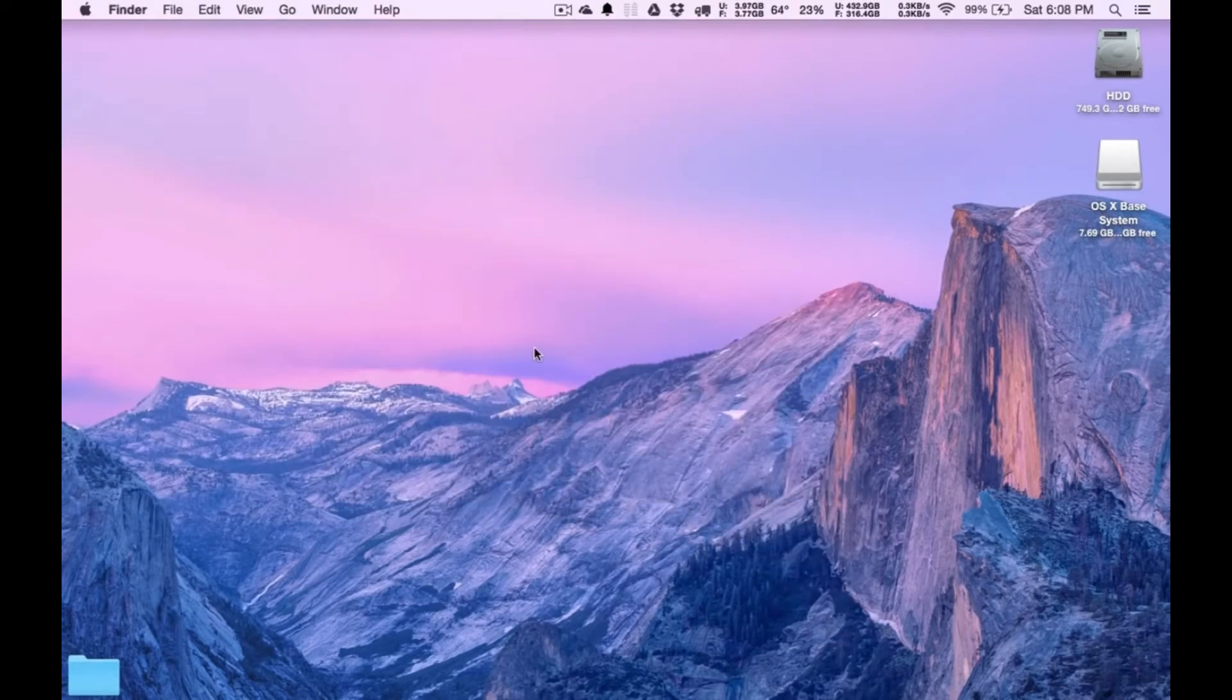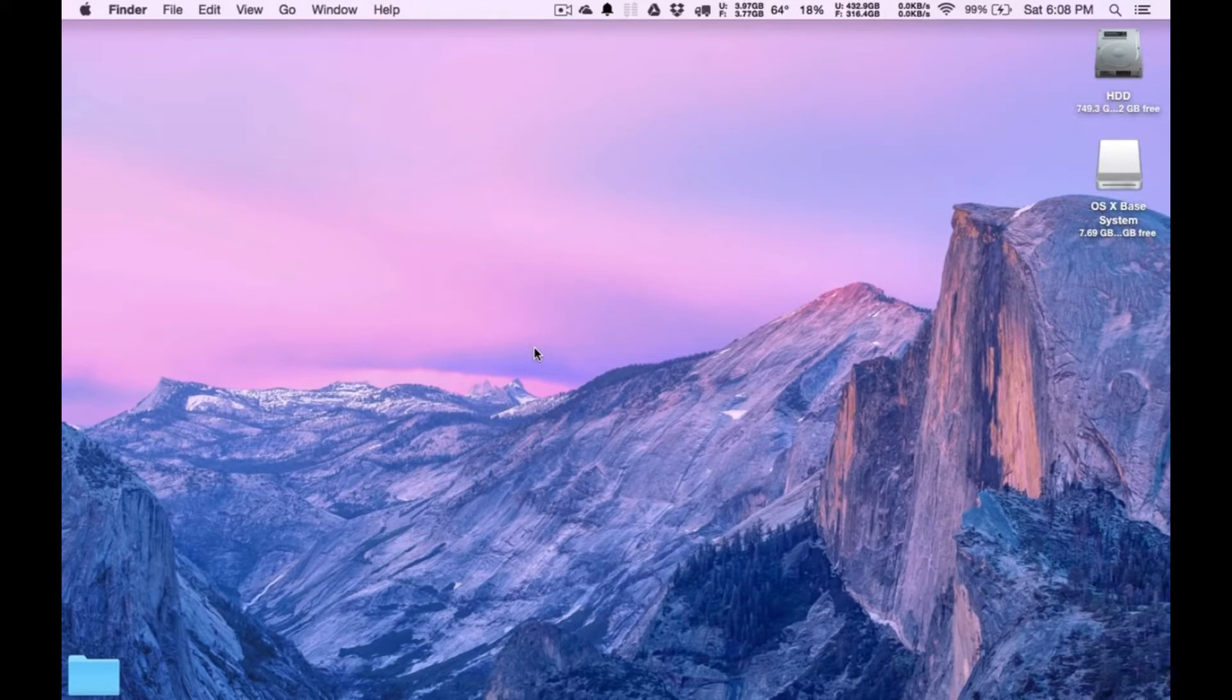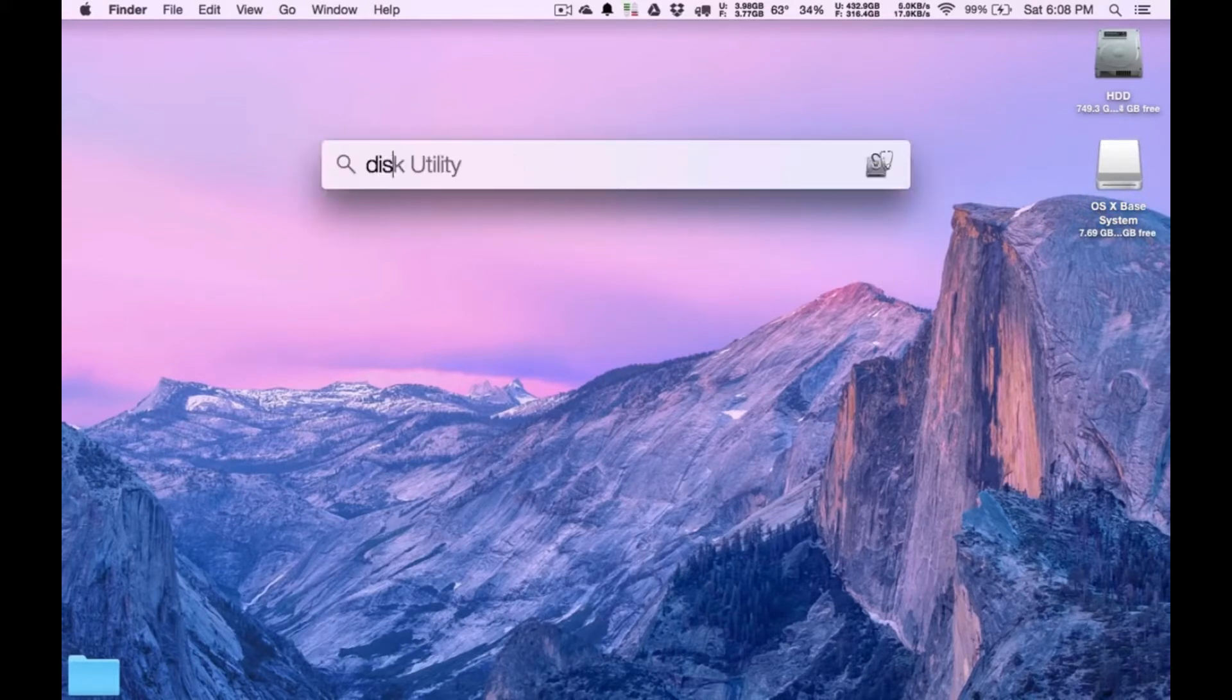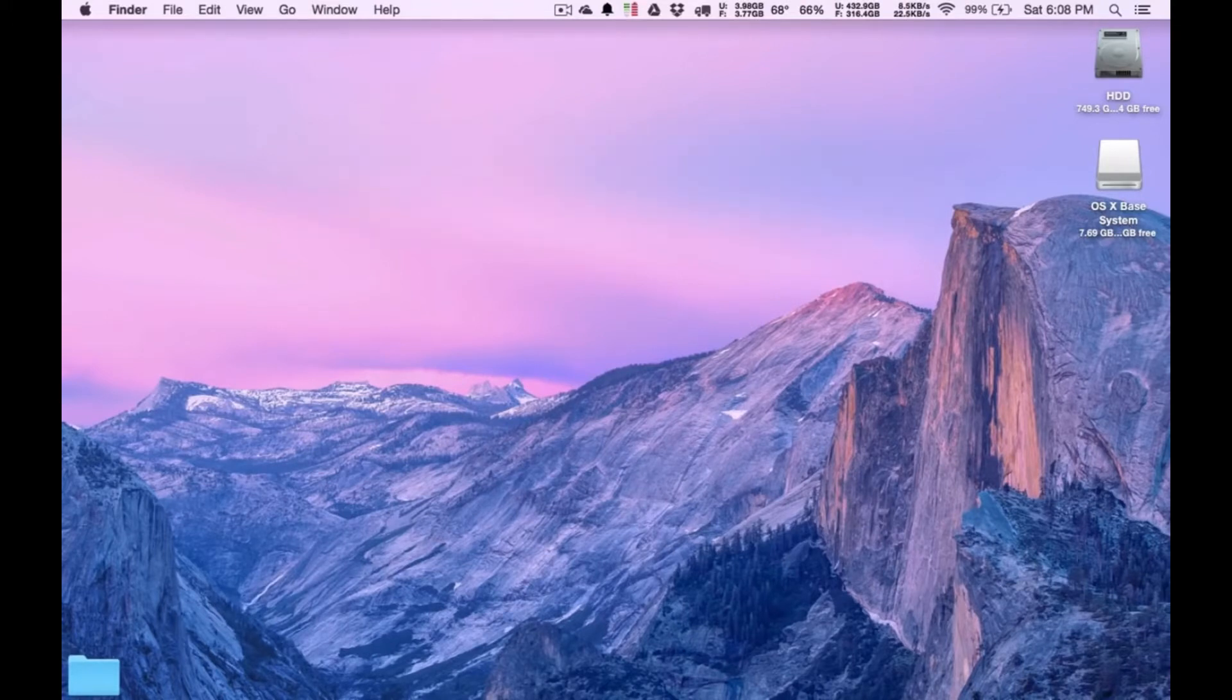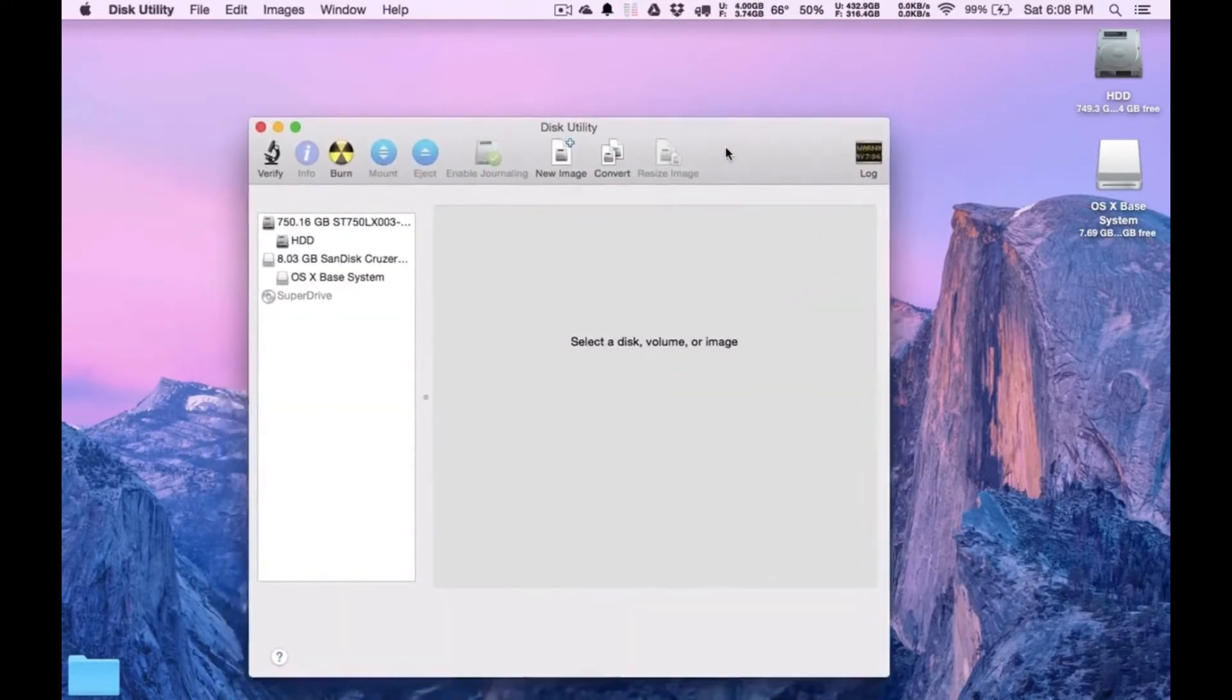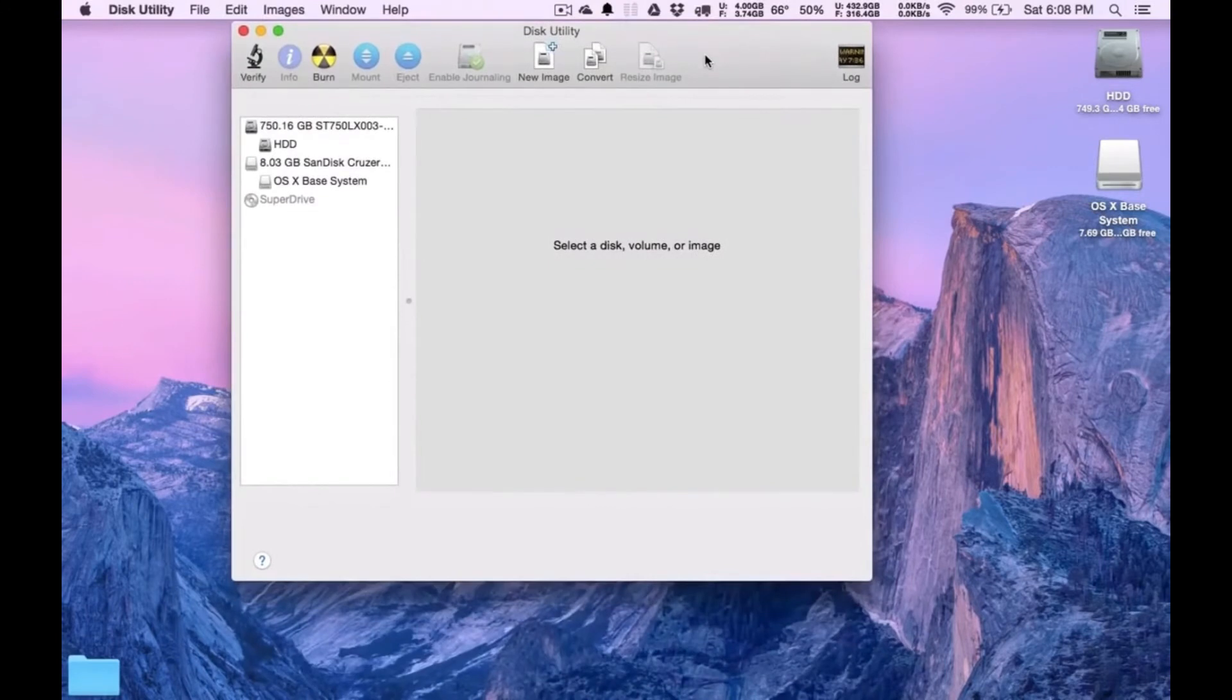The first thing you're going to want to do is you need to plug in an 8GB, minimum 8GB USB stick. As you can see, I've already got one here. But now what we need to do is just hit Command Spacebar and just type Disk Utility. Enter. So now we've got Disk Utility ready.